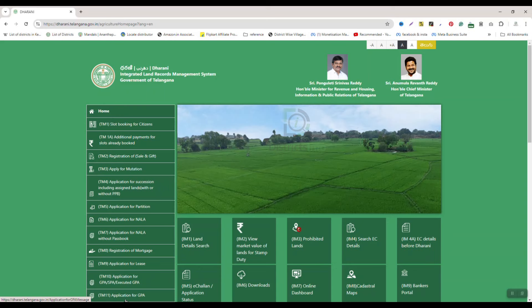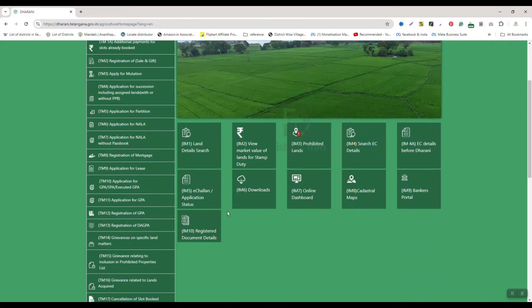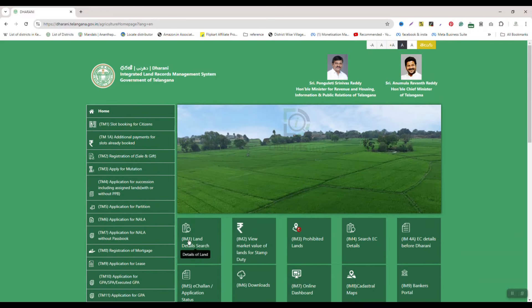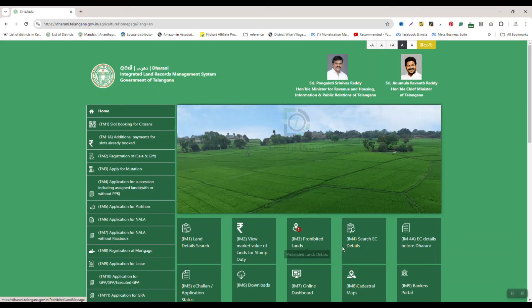Now, I am going to search for land and agriculture value online. You will see land details search options on the website. You can see options such as: View market value of land for stamp duty, and search for prohibited lands.